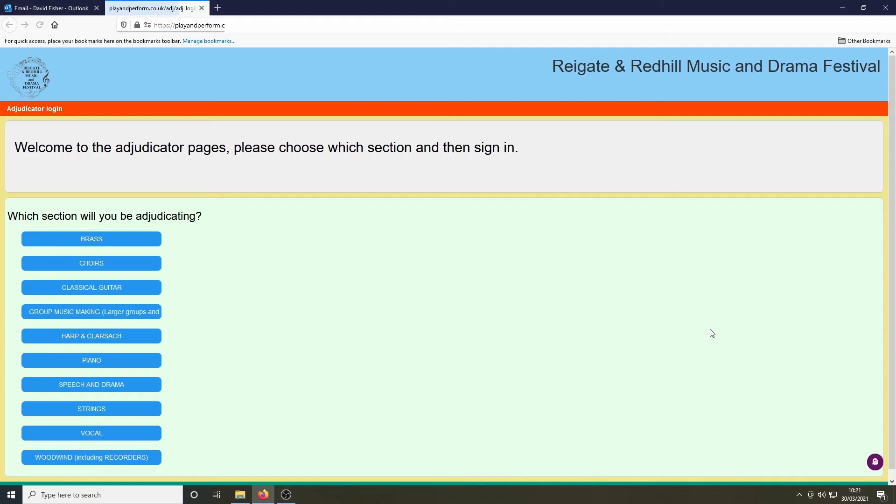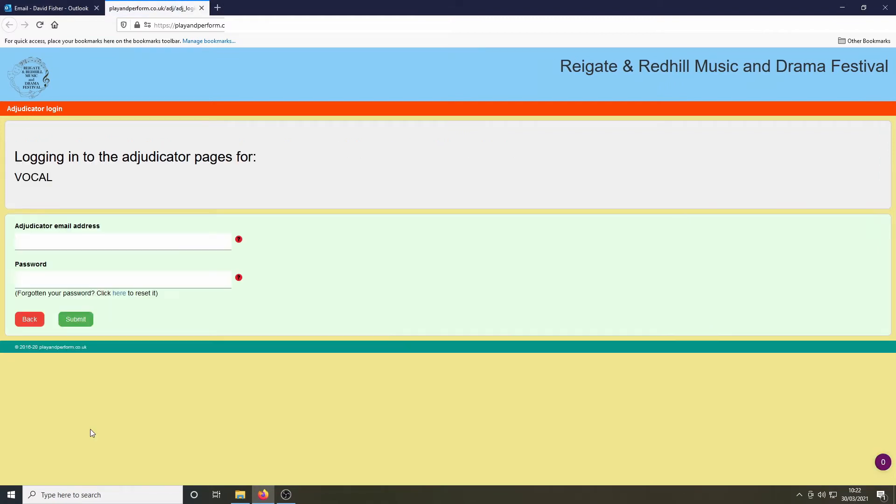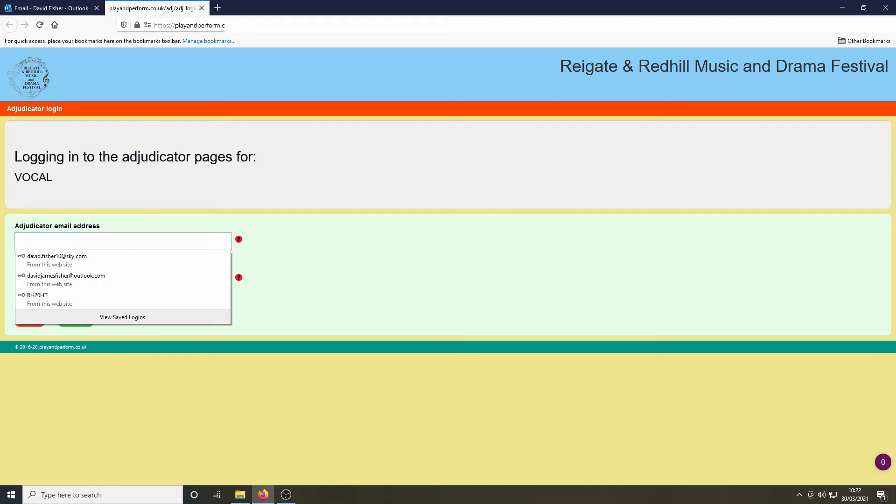In this example we're going to upload a video of comments on a vocal class. Hitting the blue button, we're taken to this screen where the adjudicator should enter their email and their adjudicator's password.